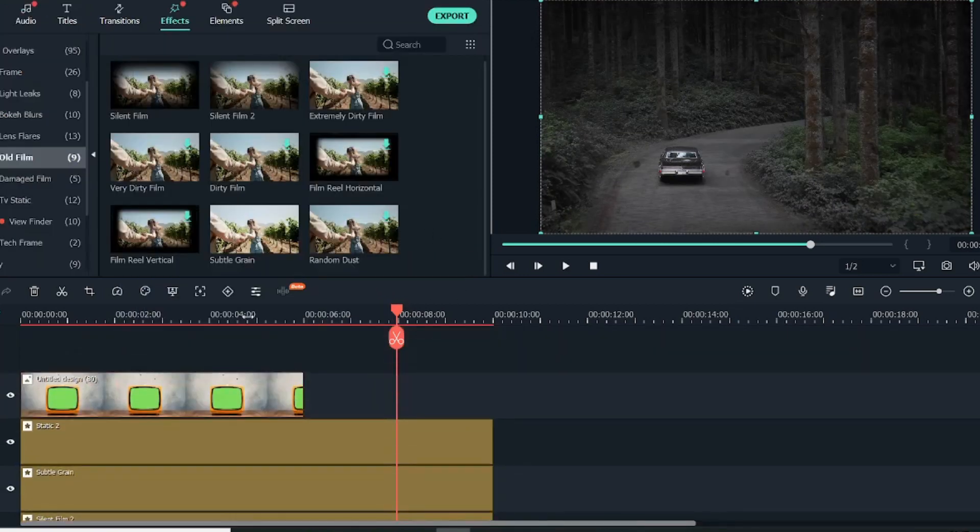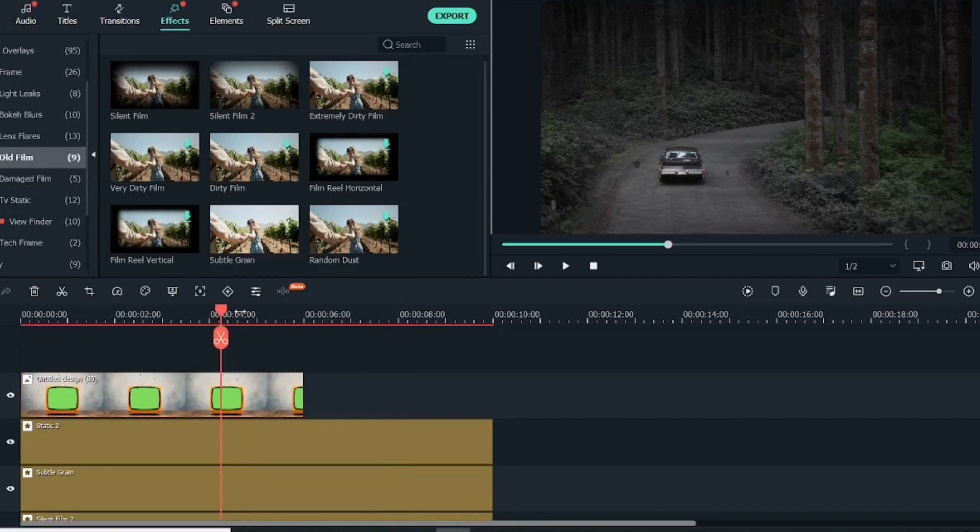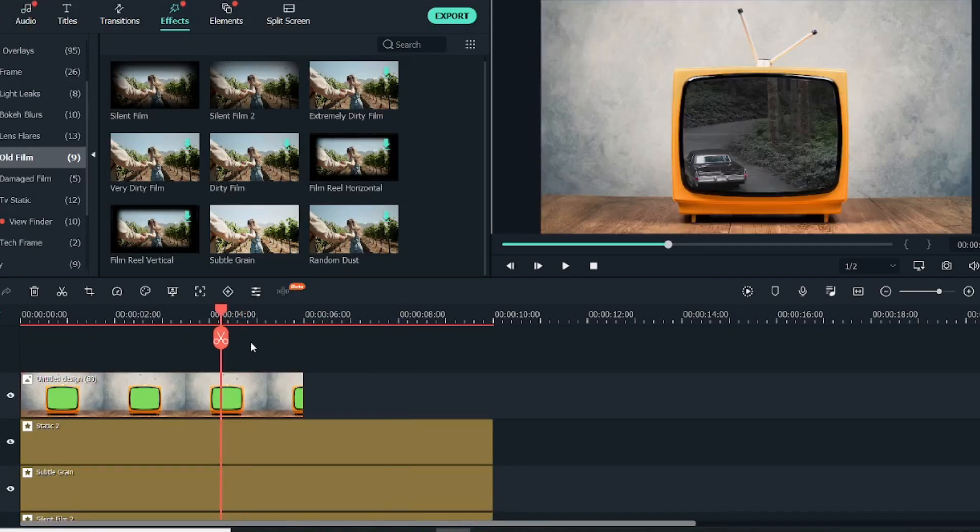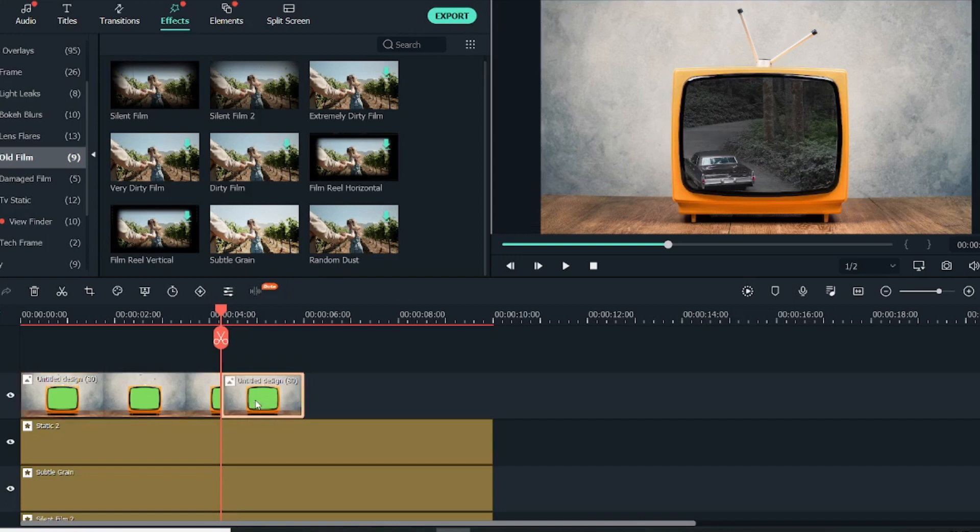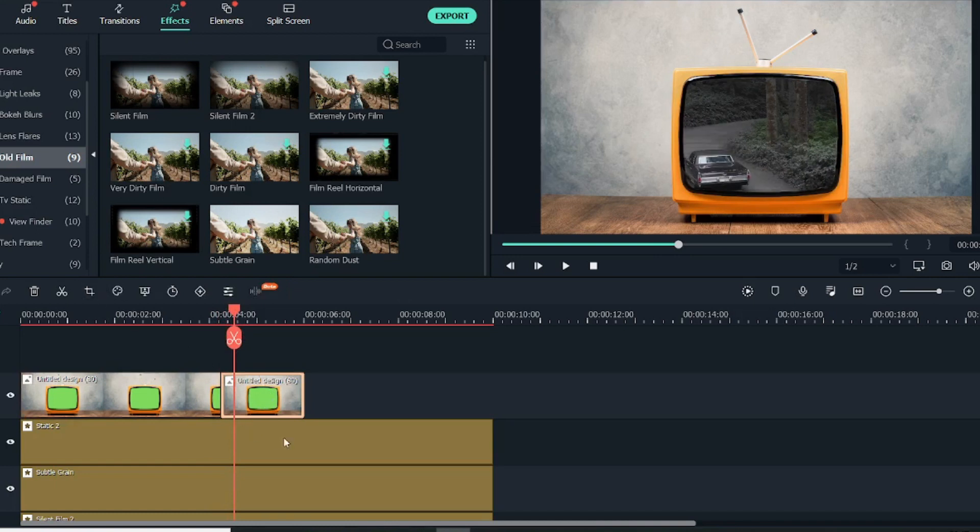Again, we will go back to this image over here. Now we need to create a zoom-in effect. What I will do is cut this image over here.